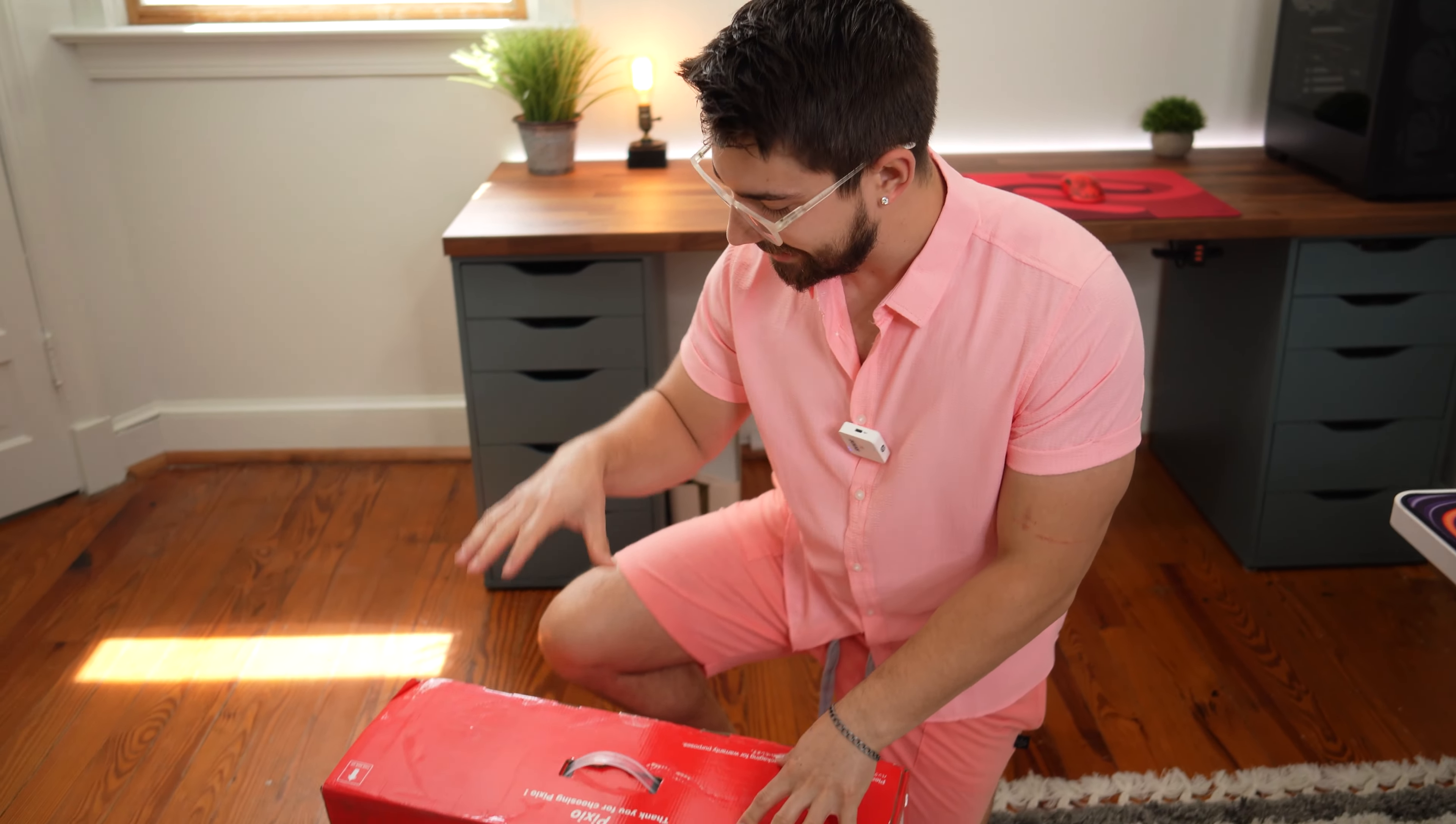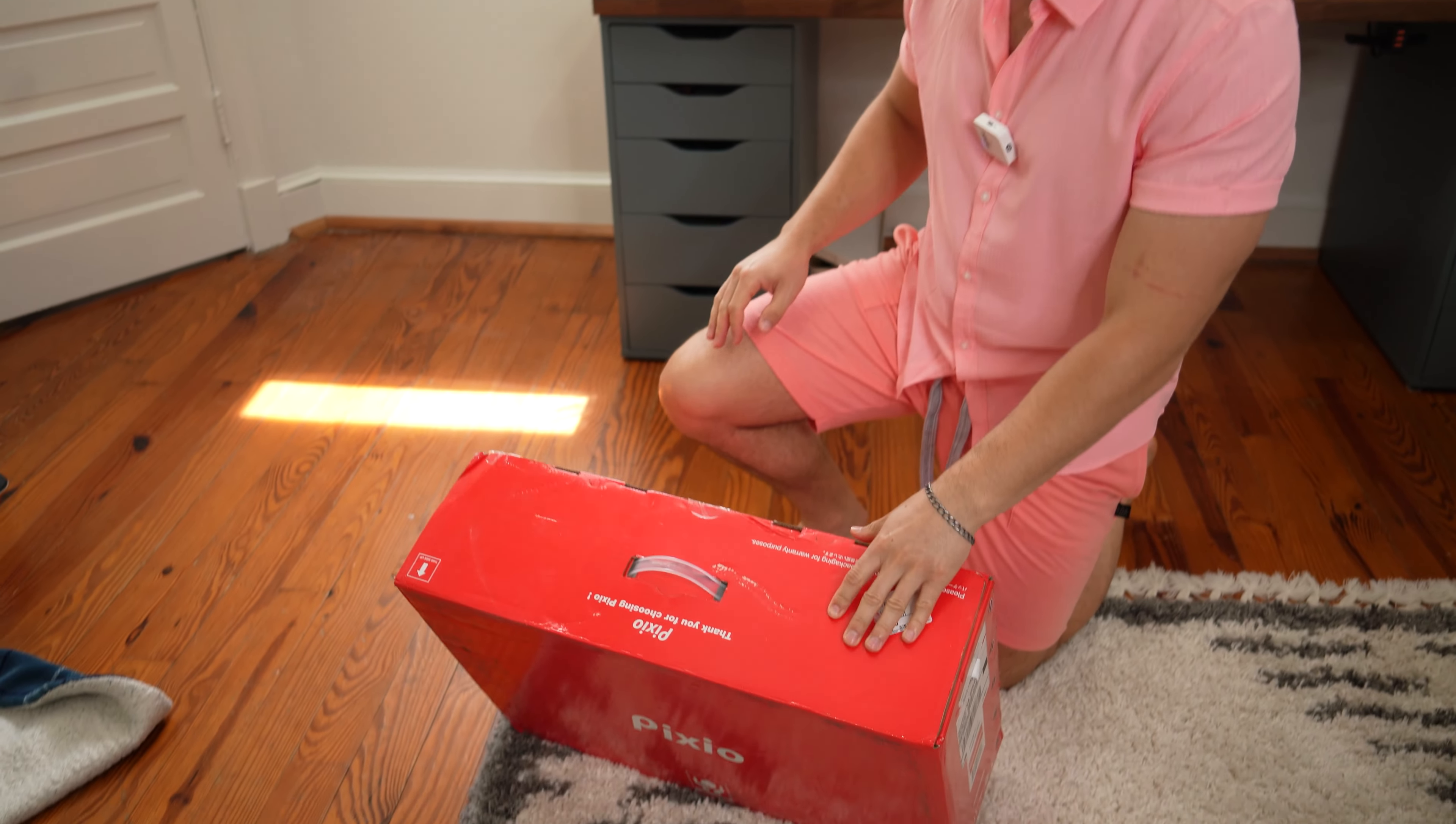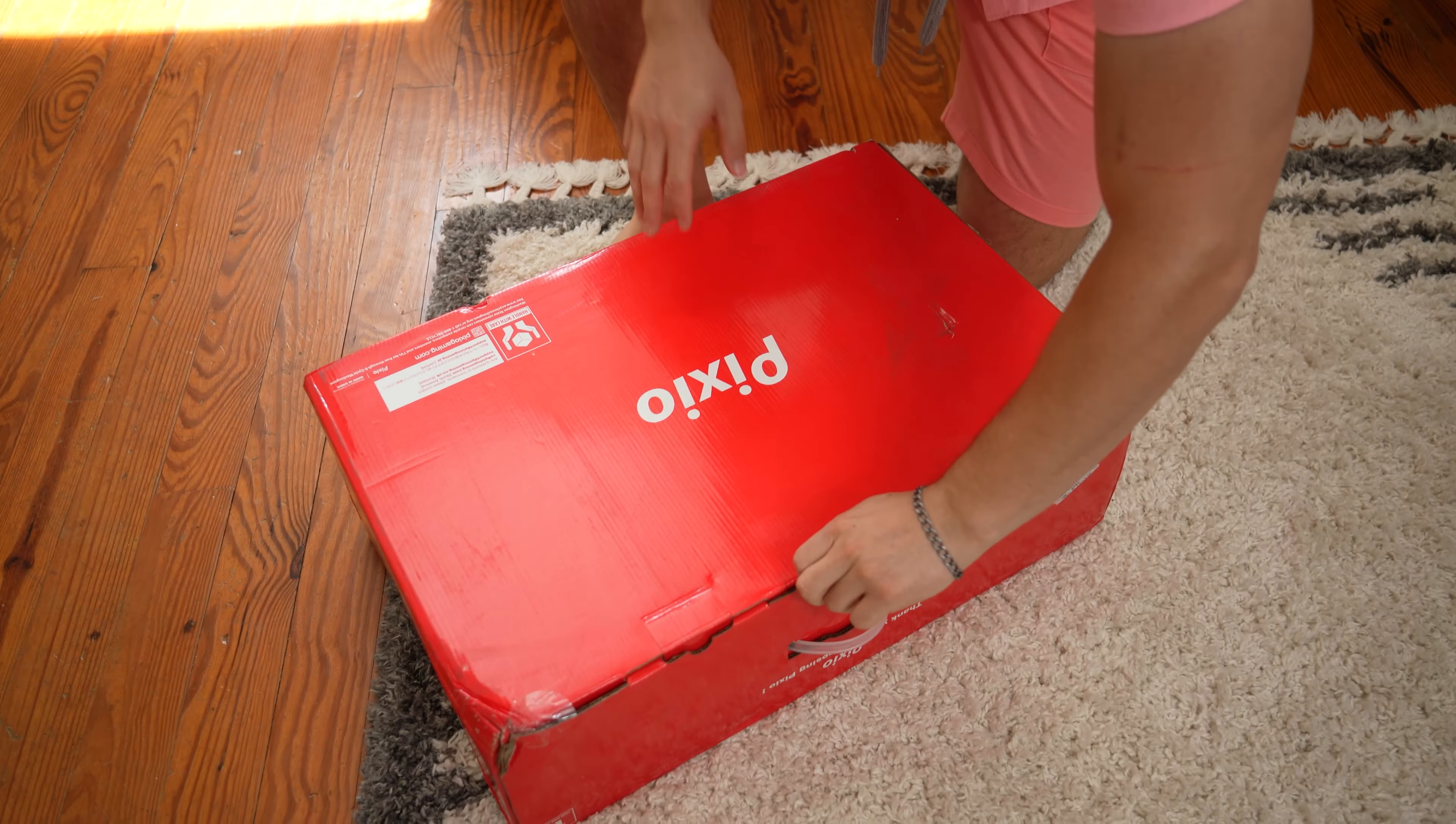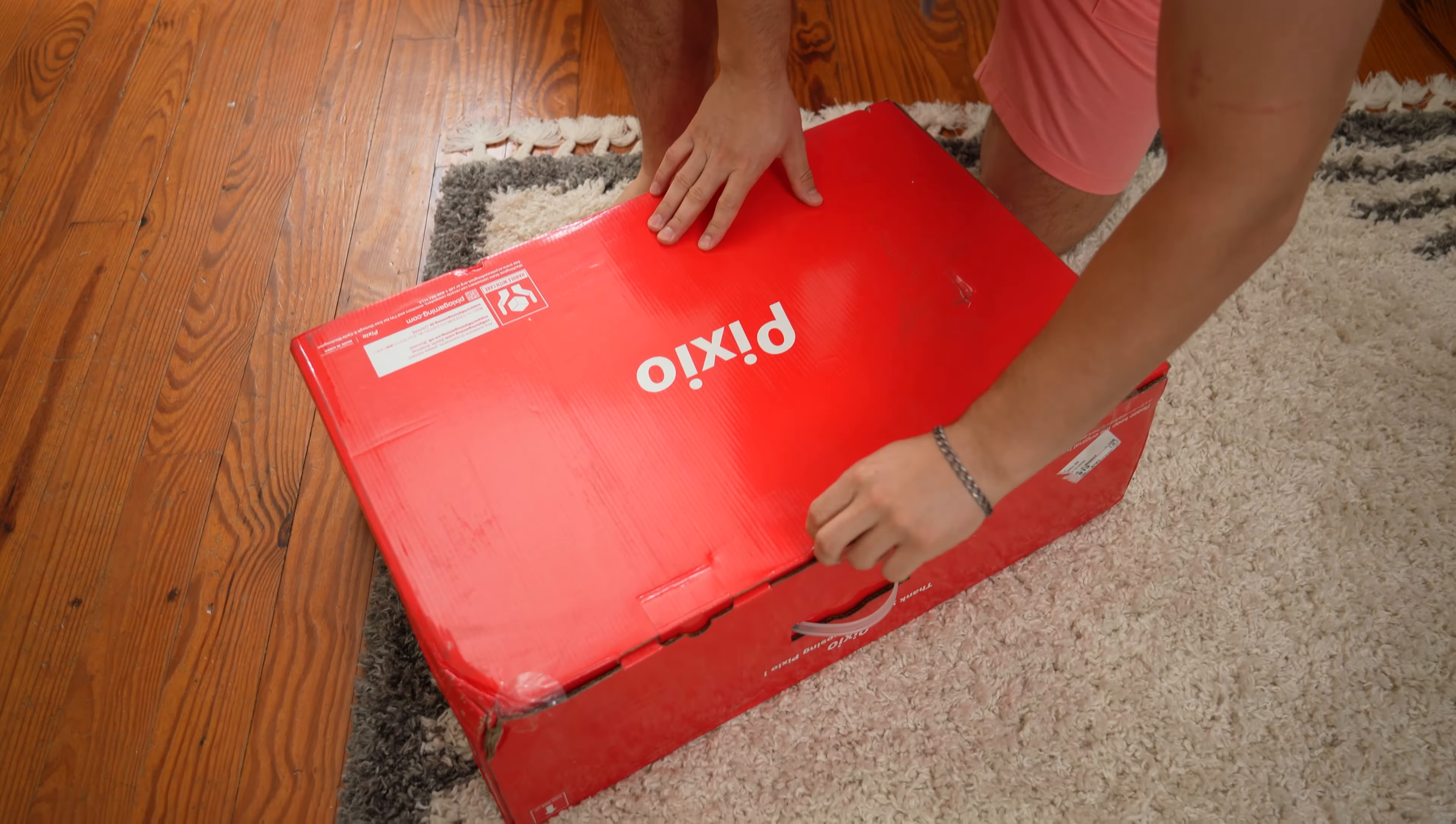Welcome to Type-C Tech Reviews. Today, we're gonna be unboxing the Pixio PX248 Pro. If at any point during the video you want to get this exact same monitor, there's Amazon links below for the US, UK, Canada, and international links. Let's get this thing unboxed.